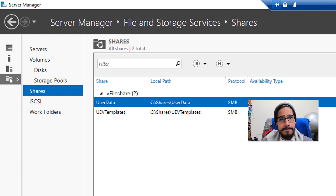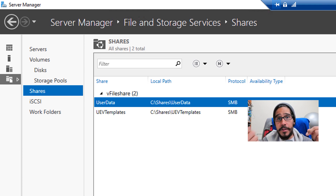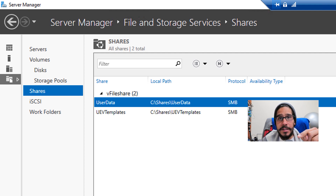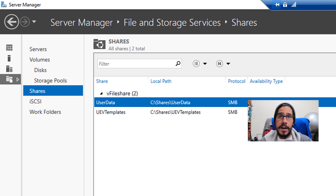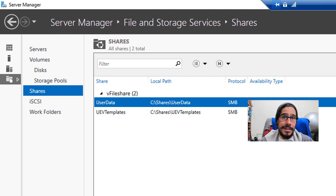The next share is the UEV templates — same approach, SMB Quick, same process, same permissions. I also created an additional share behind the scenes to copy the agent installation files into, because it made life easy rather than always mounting the ISO. If I just copy the installation files to a share, I can access them from any network machine instead of constantly mounting the ISO on each virtual machine.